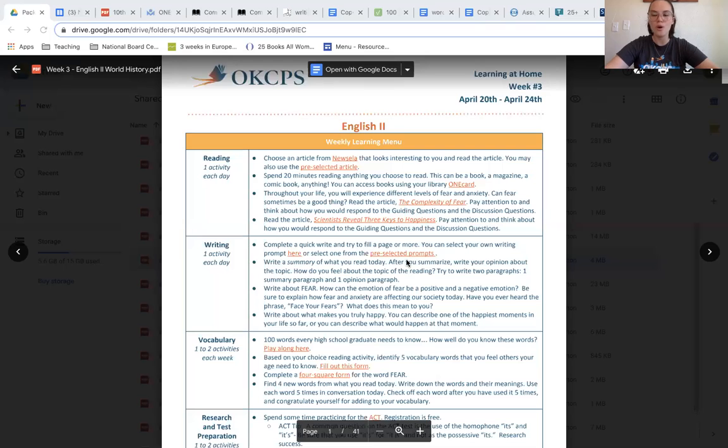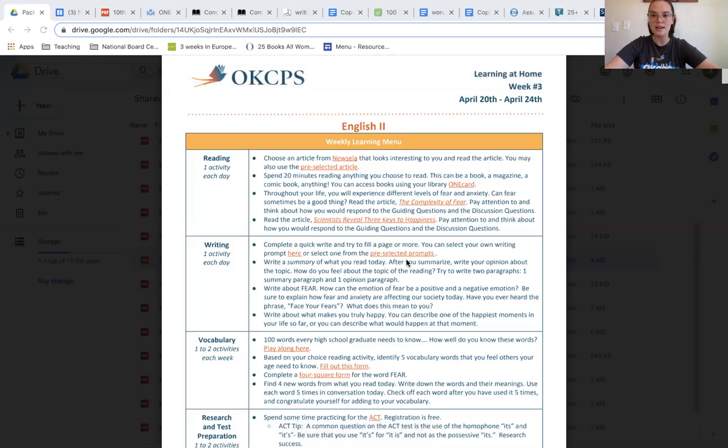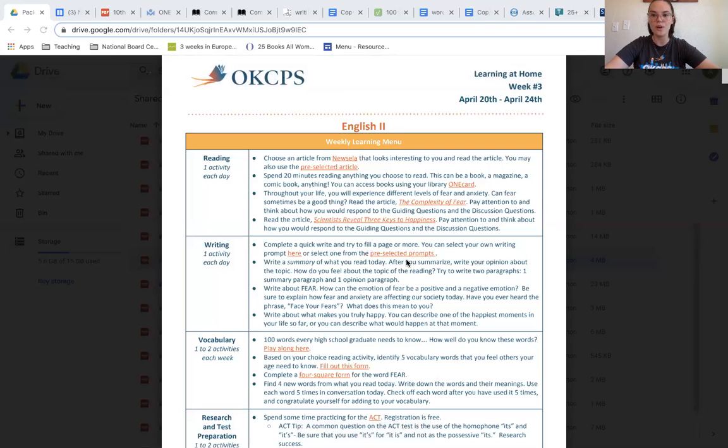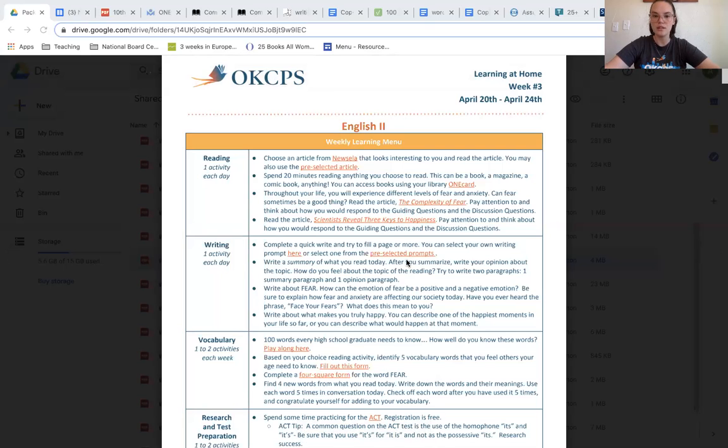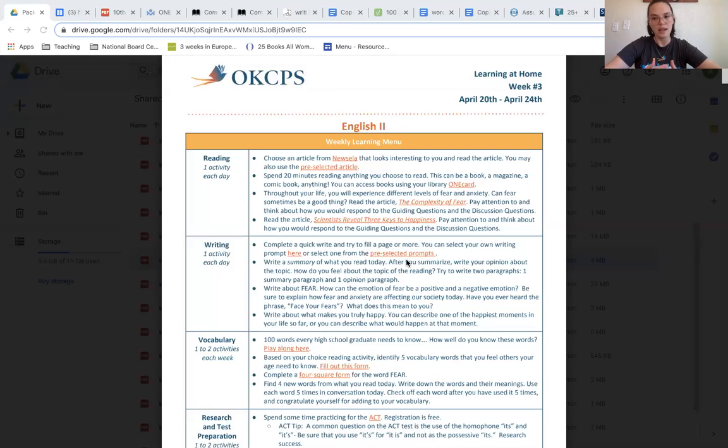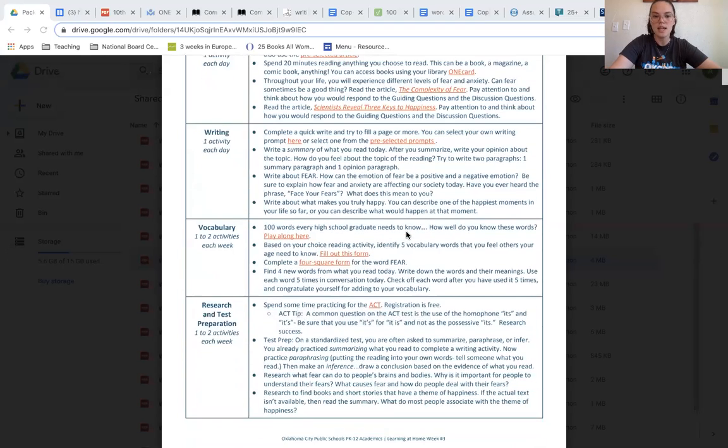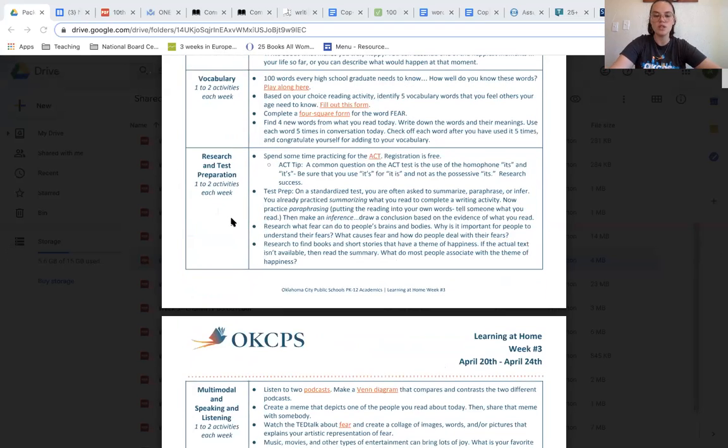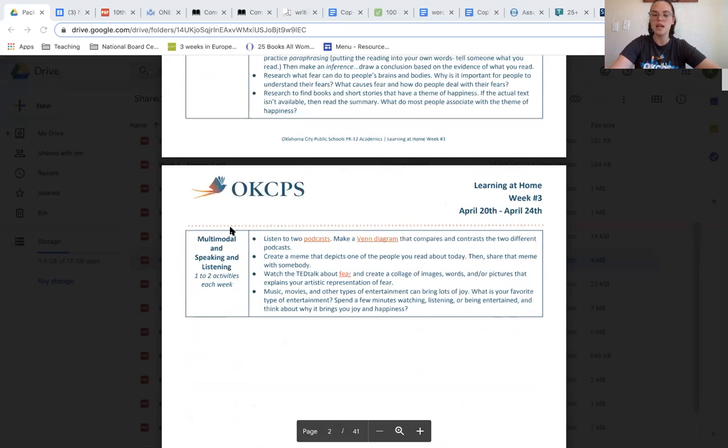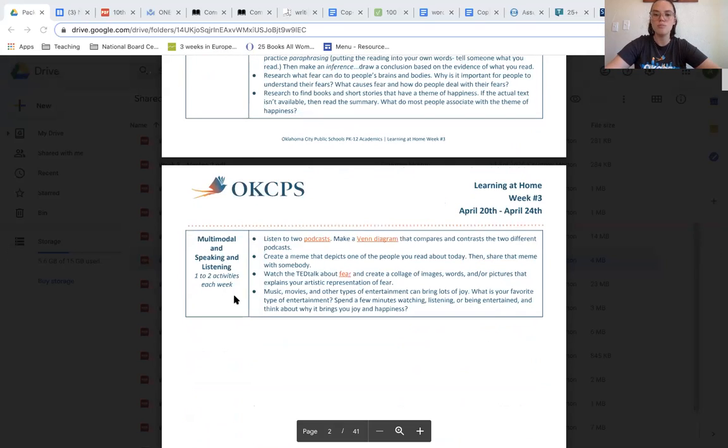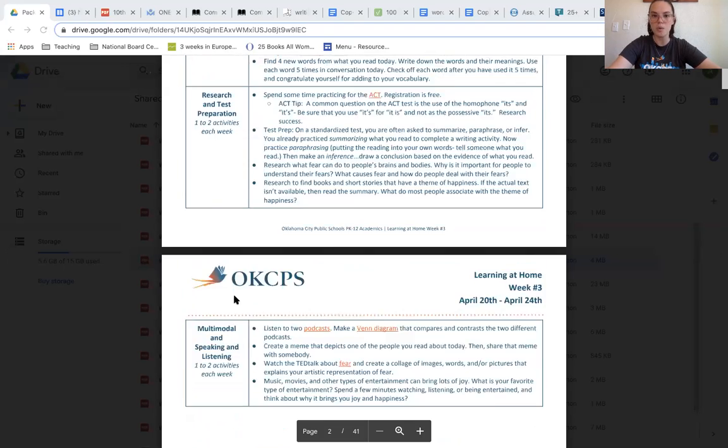Once you open the OKCPS website and find the continuing learning page, you'll get directed to the individual classes that your student is taking. Once you click on English 2, you'll be open to a page that looks something like this. Just like last week, we want you to be doing one reading and one writing activity every single day. In addition, we want you to be doing one to two vocabulary activities, one to two research and test prep activities, and one to two multimodal and speaking and listening activities per week.